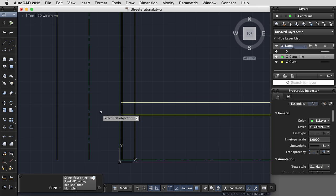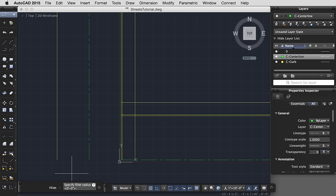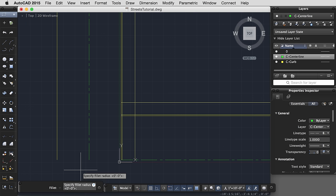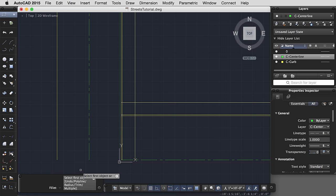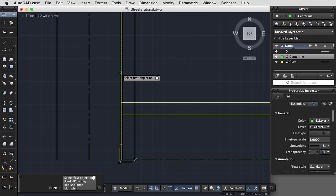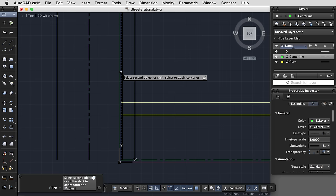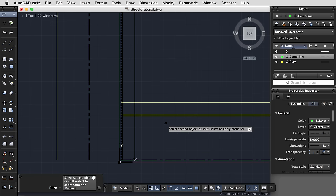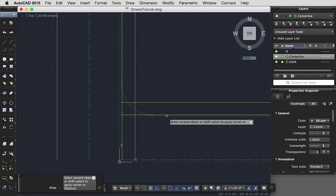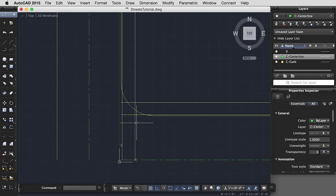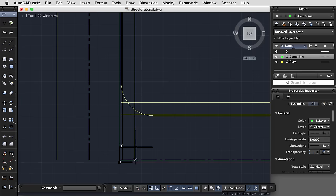Select my first object, but first I'd like to set my radius. So whenever you see a capitalized letter here in the menu, you can hit that letter, R, enter, in order to activate the sub command within the command, and my radius is going to be 15 feet. Now I want to select my first object, so I'm going to select this line, and then this line, and that will give me that radius of 15 feet.